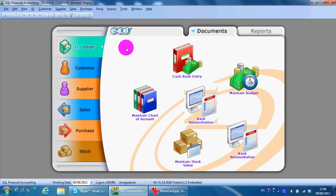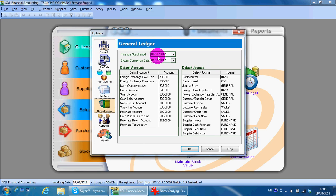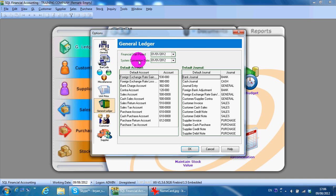For a new company, please take note the first thing you need to do is go to Tools, Options, General Manager and maintain your financial start period. If your financial start period is January until December, you put January 1st here. And if you only want to key in transactions starting from August onwards because you just purchased the software in August, the system conversion date you should put accordingly — meaning your financial year will be 12 months January until December, but the system conversion will start at 1st of August. Anything before 1st of August will be treated as opening. So I'll just assume we are normal, 1st of January.